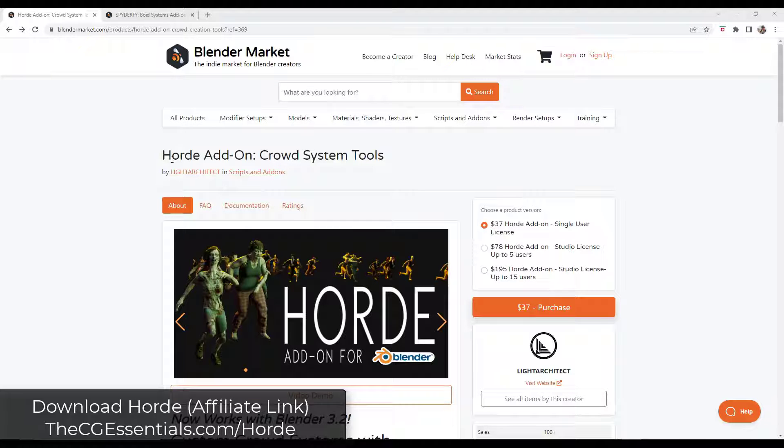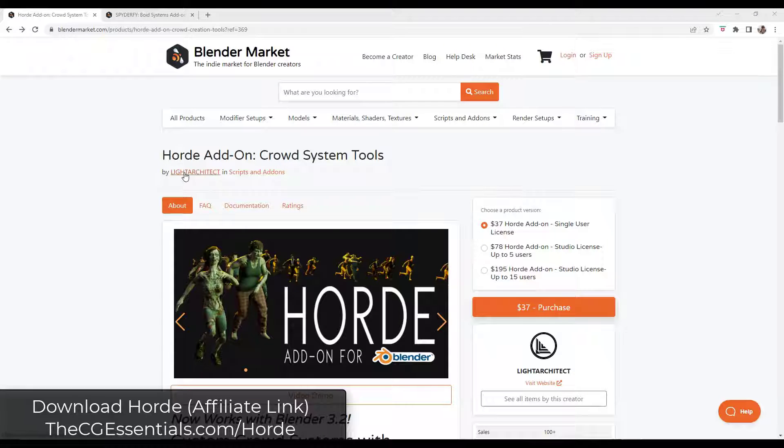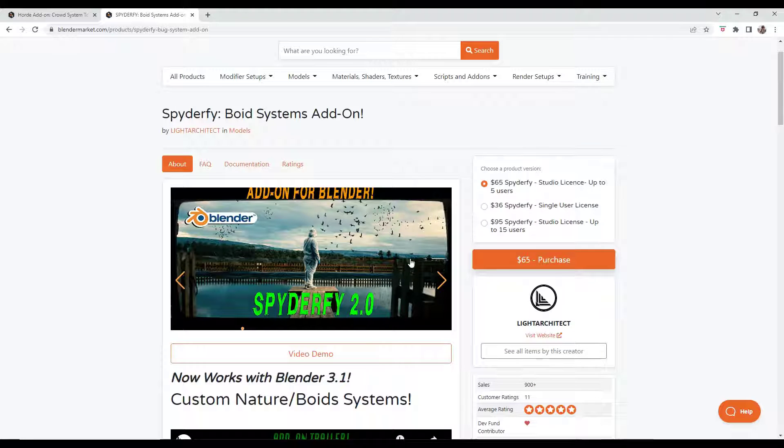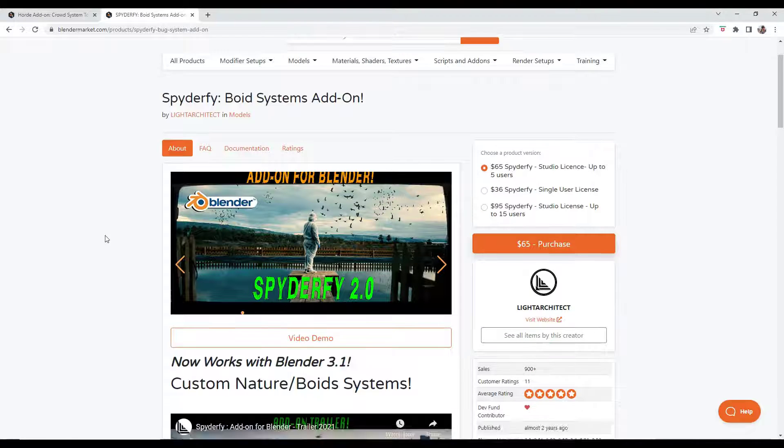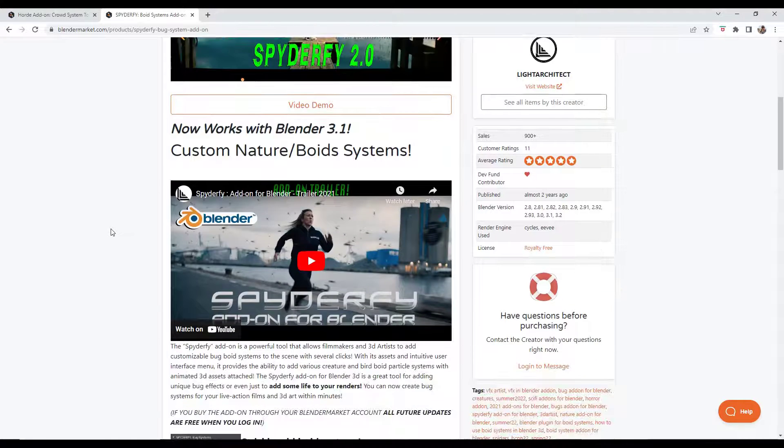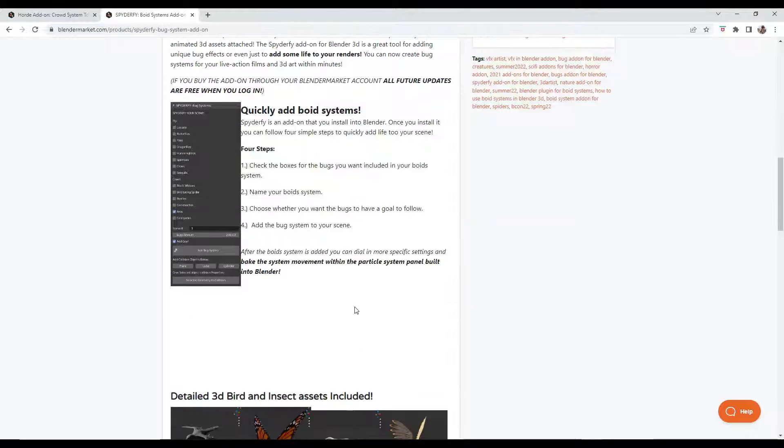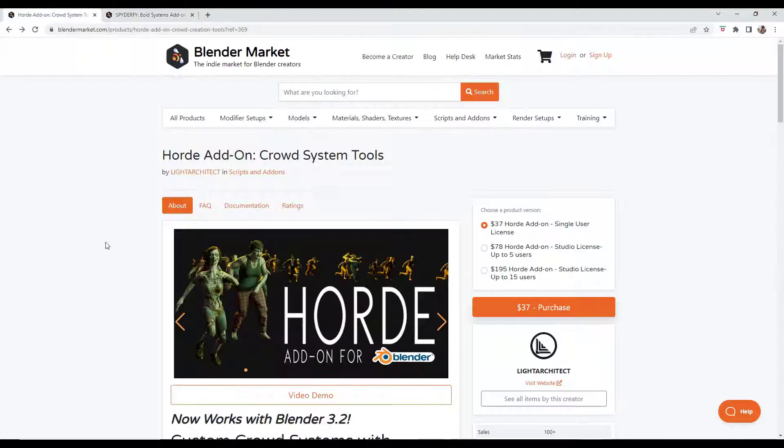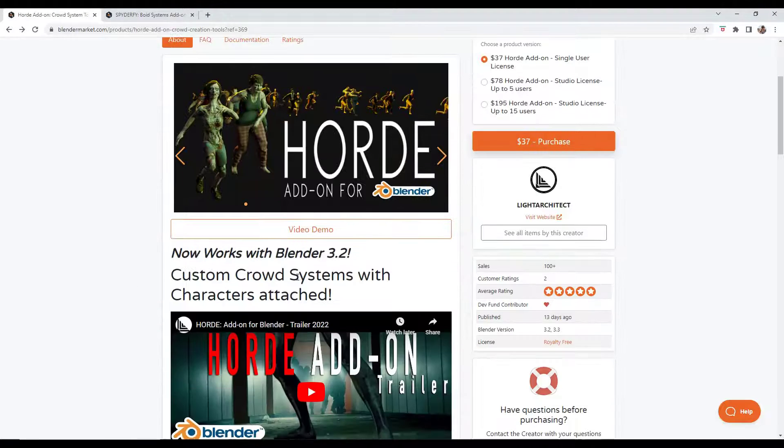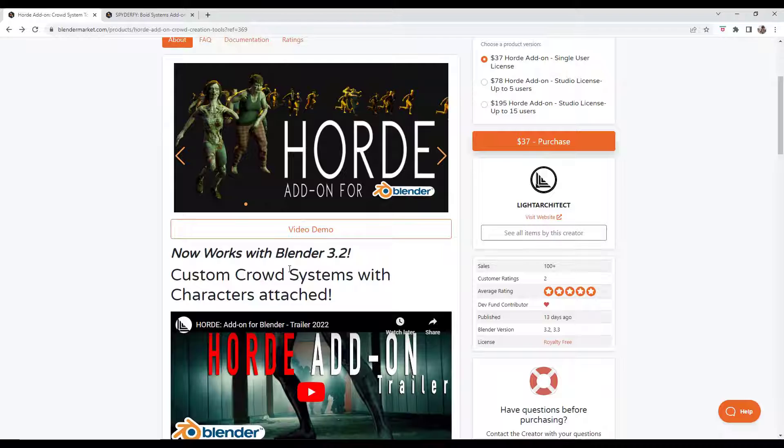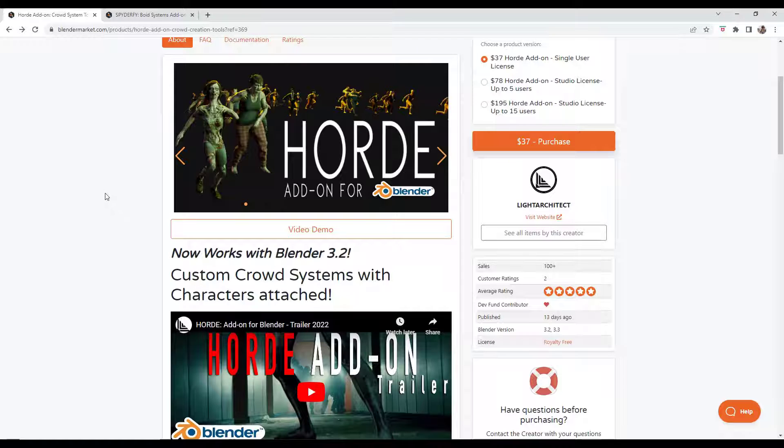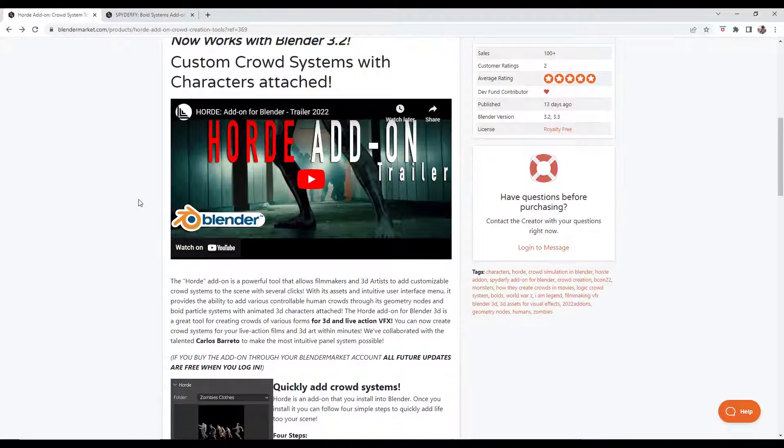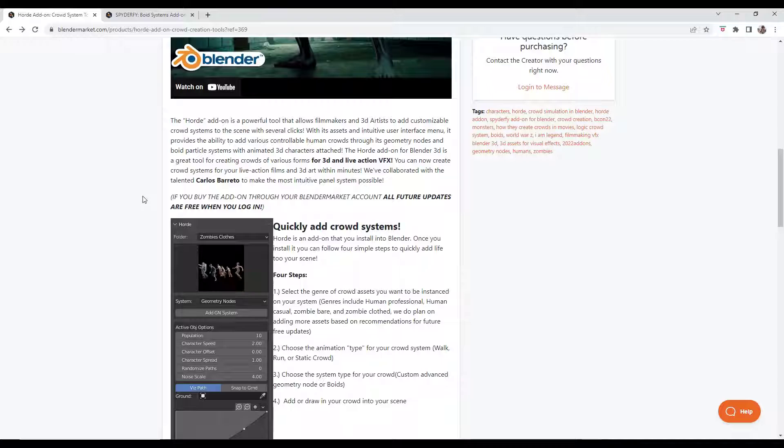Alright, so Horde is an add-on from the guys at Light Architect. You might remember a little while ago I did a video on Spyderfy, which is a tool from Light Architect for automating the void setup system, which I thought was a great tool. This is a system for setting up crowds. You can use it to create different kinds of crowds inside of Blender. It's really easy. You just draw a path and then it'll set everything up for you. It also comes with a number of different characters.